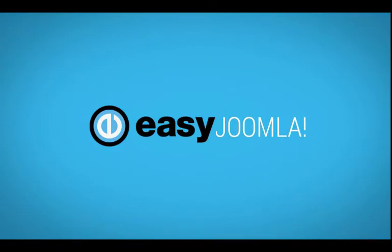Welcome to the EasyJoomlaJobs component video. In this tutorial I'm going to show you how to work with the backend.